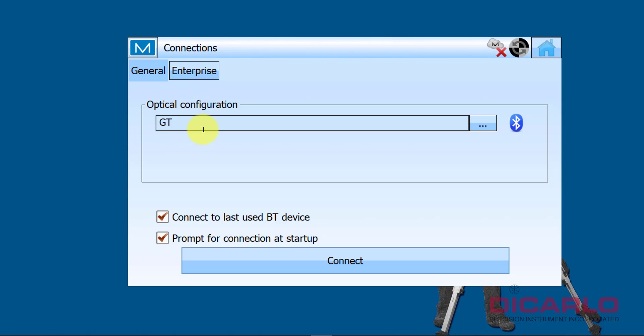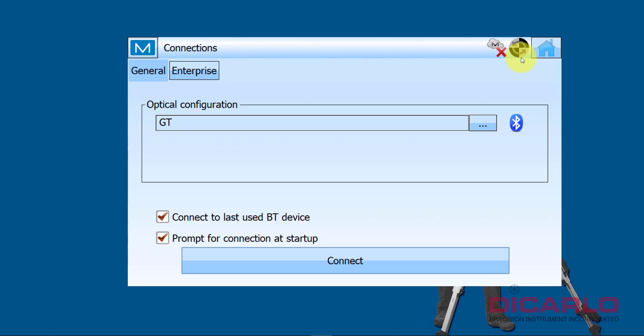Now when you actually go back into Connect and you select this configuration, this configuration, when I hit Connect - I don't have an instrument set up over here so I'm not going to connect to it - but if you hit connect it's going to send these settings to the instrument and the instrument will display the proper settings for you on the instrument itself.